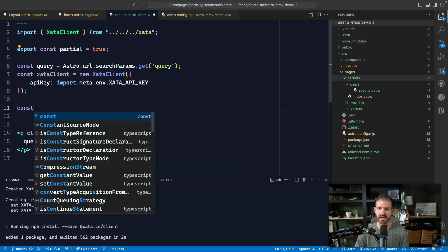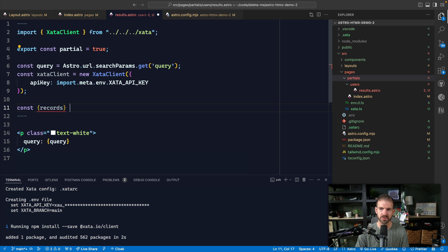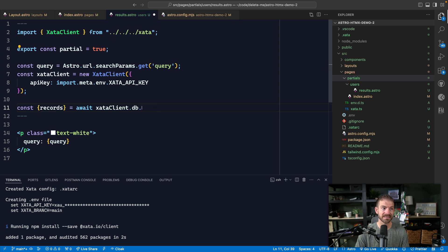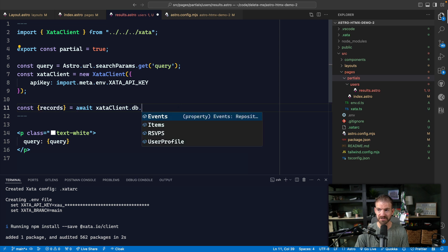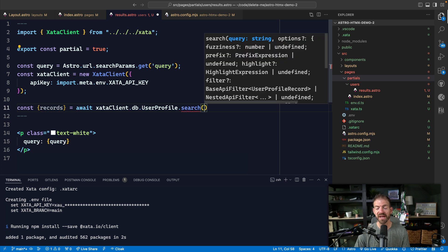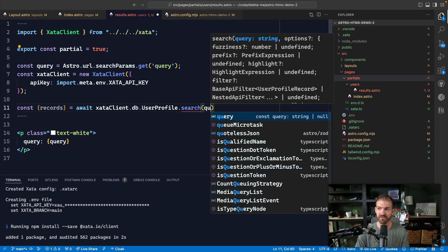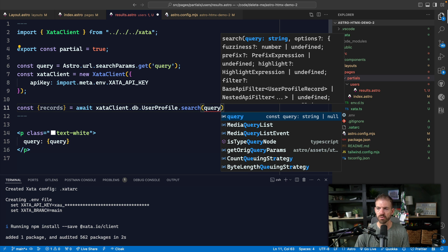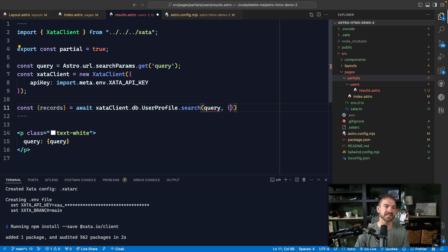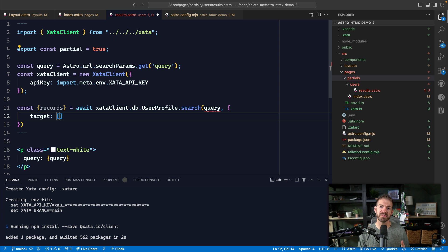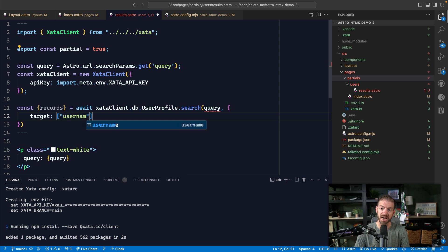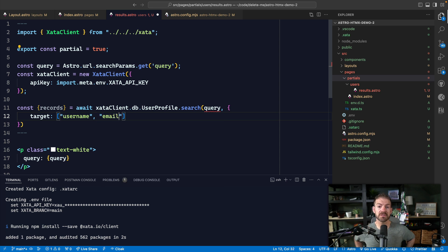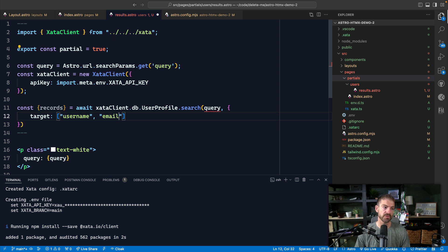So that should give us a client that we can use to query. And then we can destructure the records from the results. And we're going to call the search. So await Zeta client.db dot user profile. So notice the IntelliSense in here for our tables. Pretty cool. And then we'll call the search. And we're going to pass in a search for the query string. And this is going to say that it's going to have an issue because it could be null. We could come back to this. And then lastly, we're going to configure this to define our target as an array of what are the different columns of the database or the table that we want to search on. So we want to search by username. Notice I still get IntelliSense for this. Pretty cool. And then name. So we can search for the user either based on their username or name. And you can add other properties if you need it or wanted to as well.